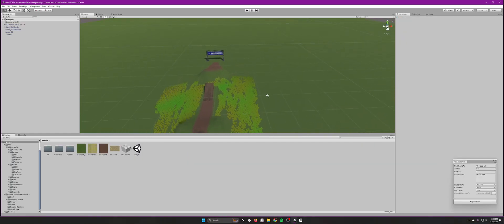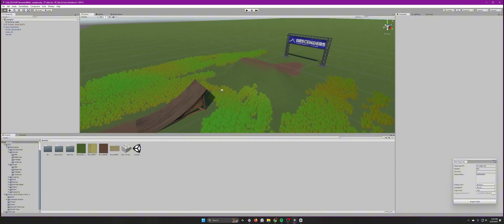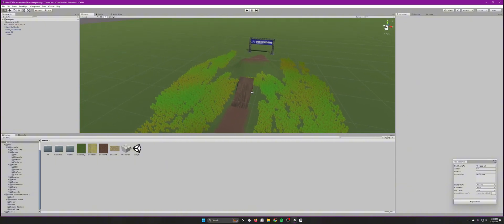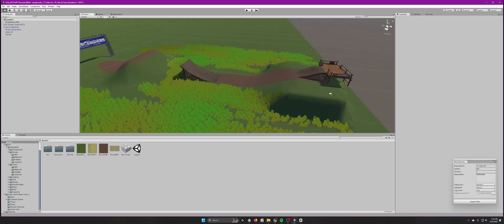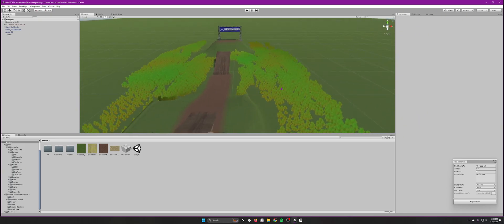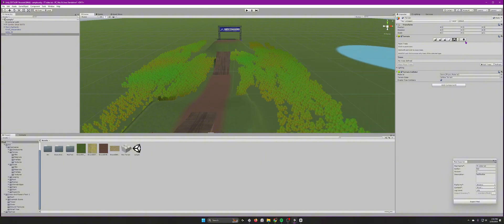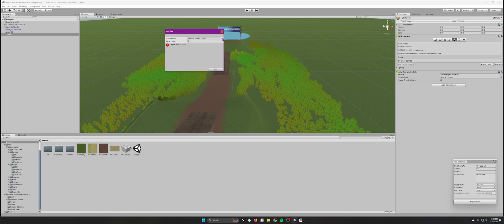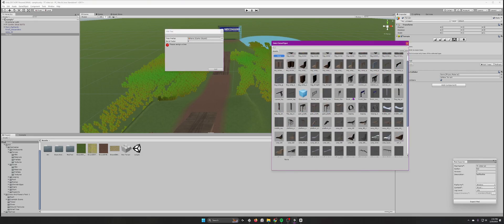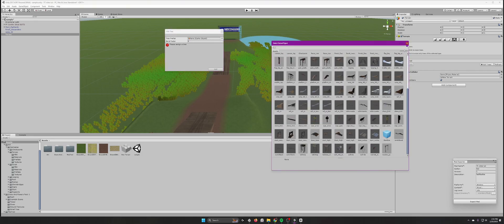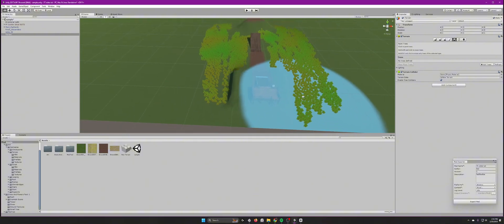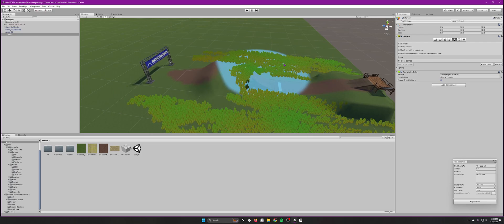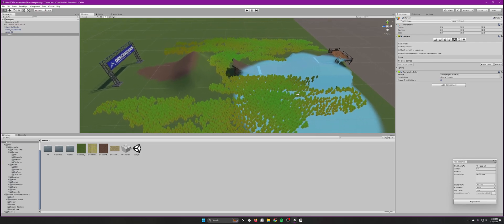I wasn't able to find any trees that worked — they were all giving me errors, which was disappointing. If you find a tree that works, it's quite simple: click on the terrain, go to the tree tool, press Edit and Add Tree, then select your tree asset. Then paint it around just like the grass.